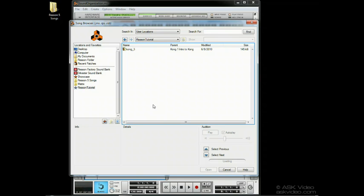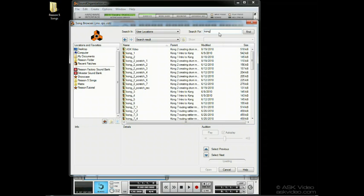If we want to find a song, we can use the search feature. We can search our user locations list, all the local drives in our computer, or the current folder. Obviously, you want to pick the narrowest search possible to get the quickest result. That's the song browser.